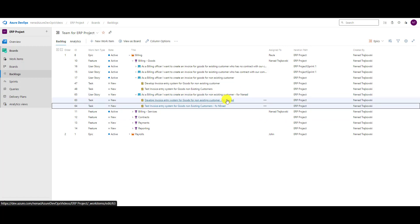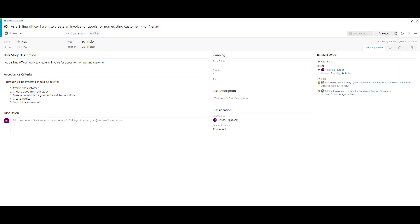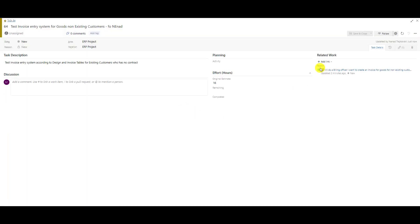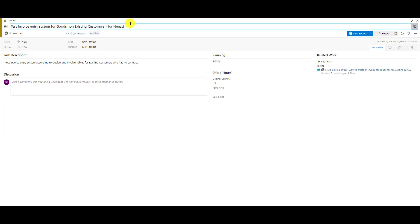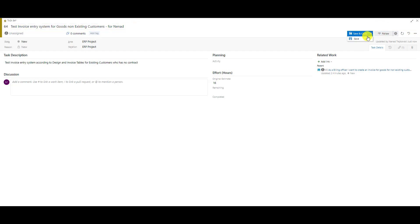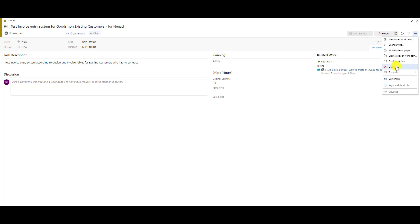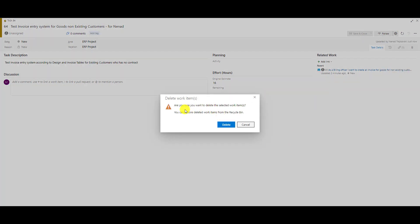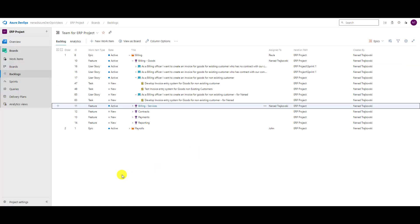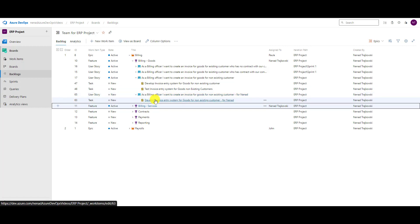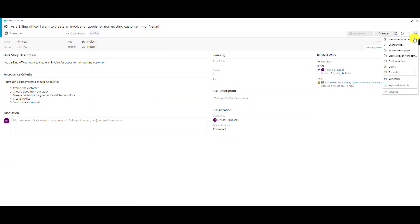Now, what if I want to delete? Let me first delete a task. I made a mistake, so let me fix that and save it. Now I can go here and select Delete. 'Are you sure you want to delete selected work items? You can restore deleted items from the recycle bin.' I want to delete it. Now I have items 63, 64, and 65 — 65 is the user story, 63 is a task.